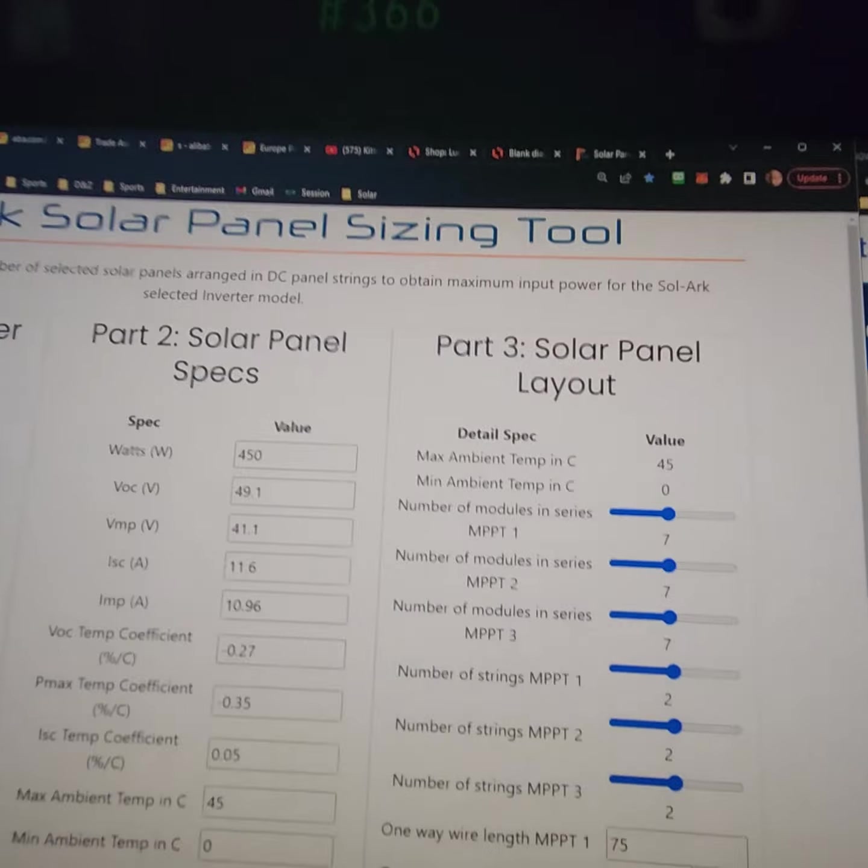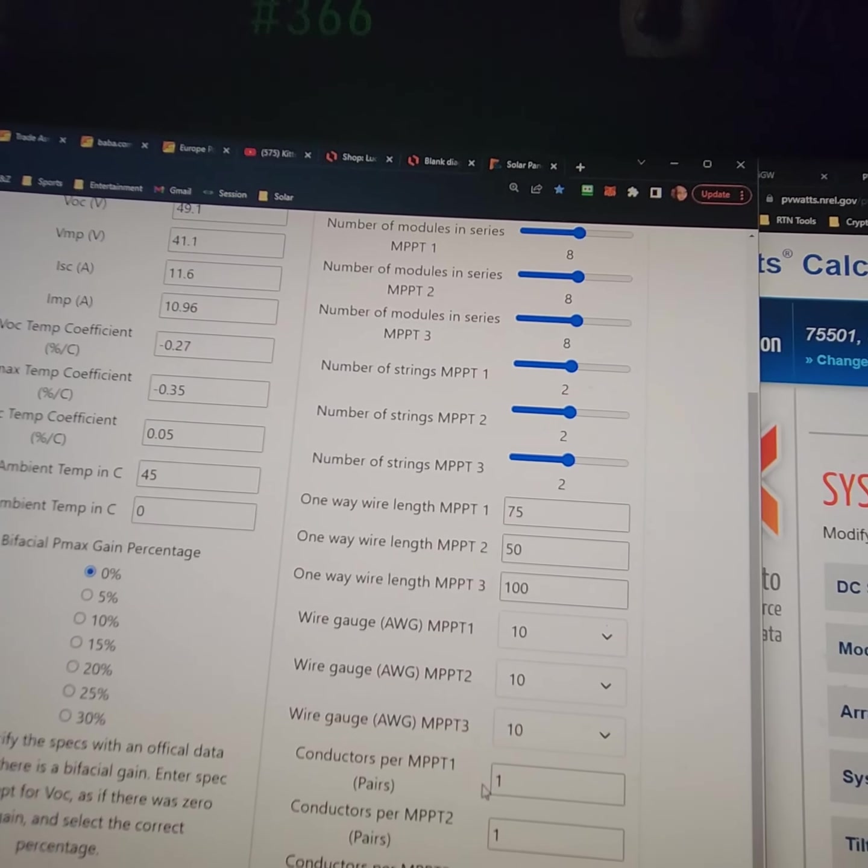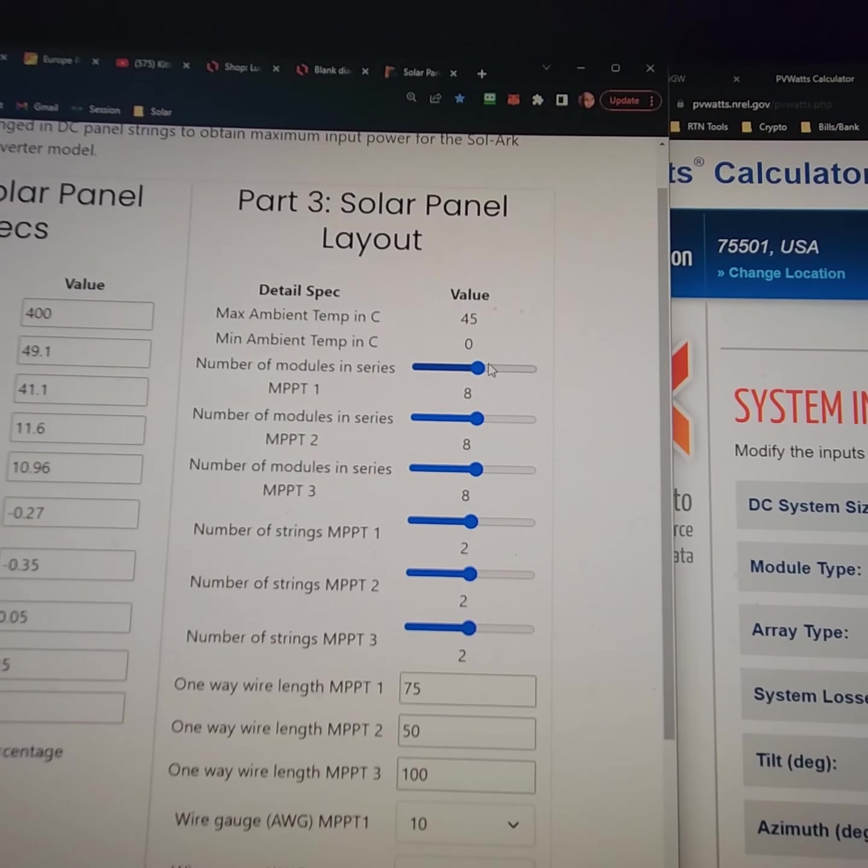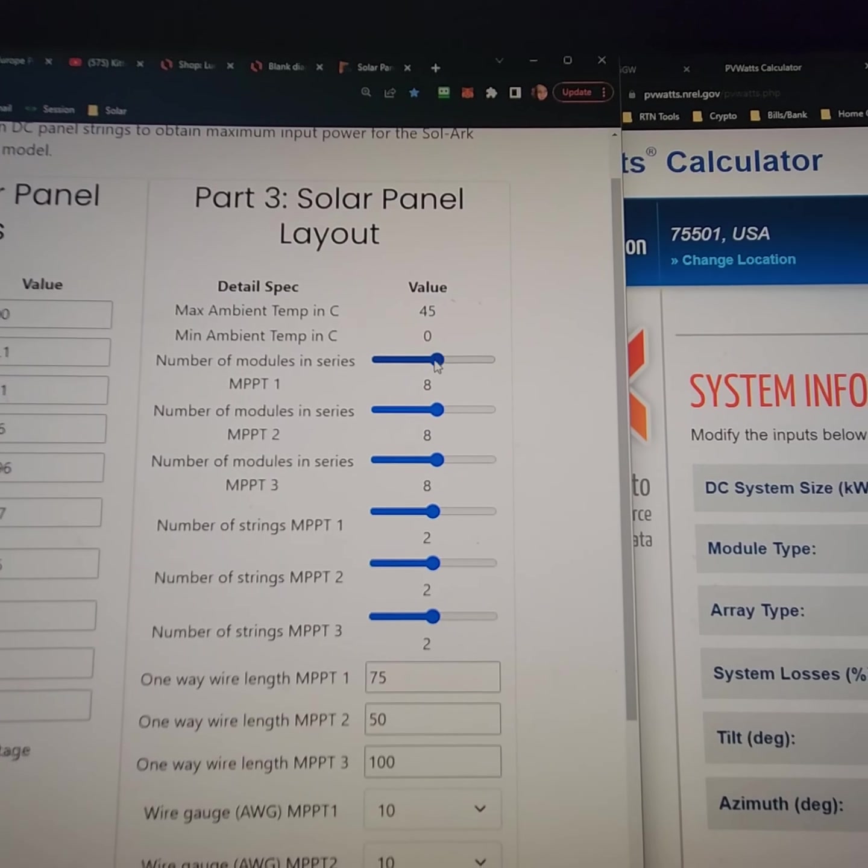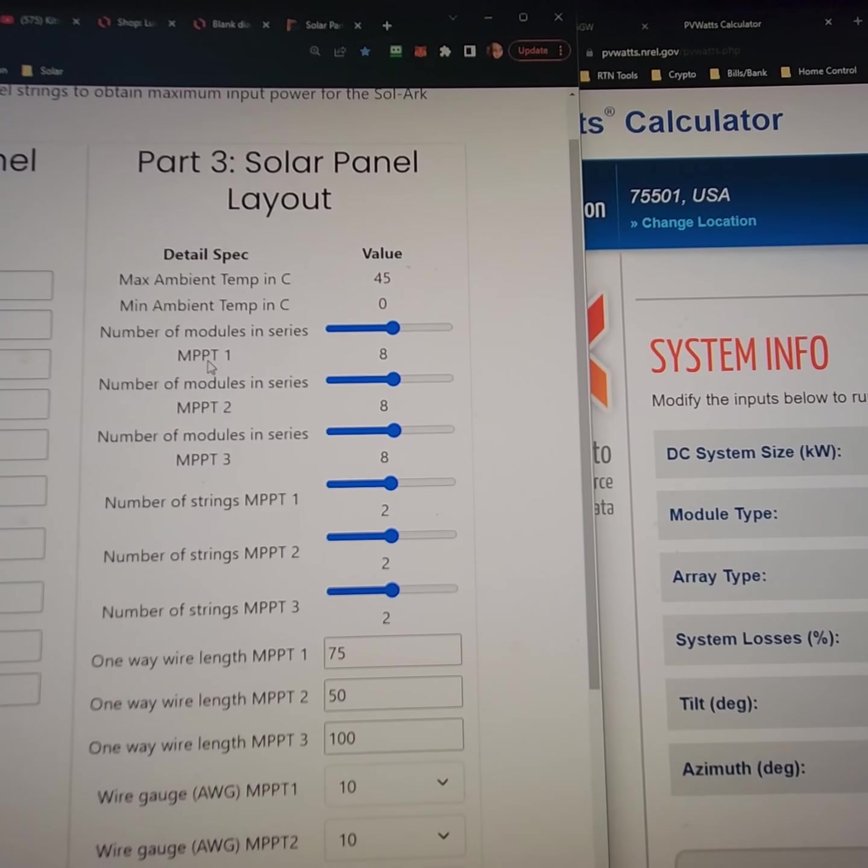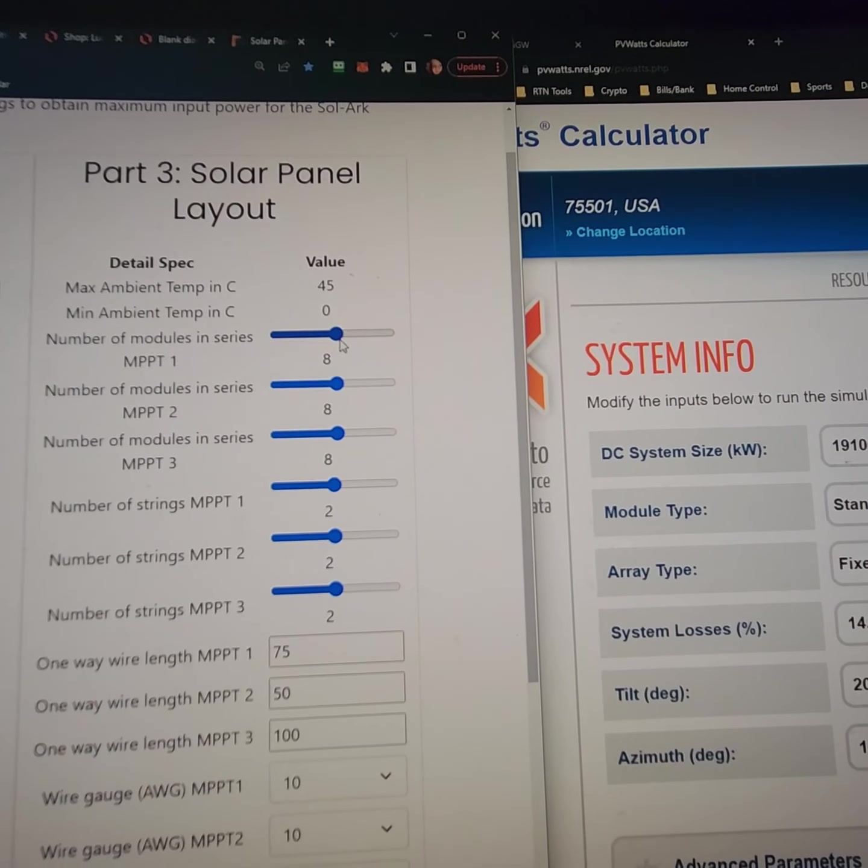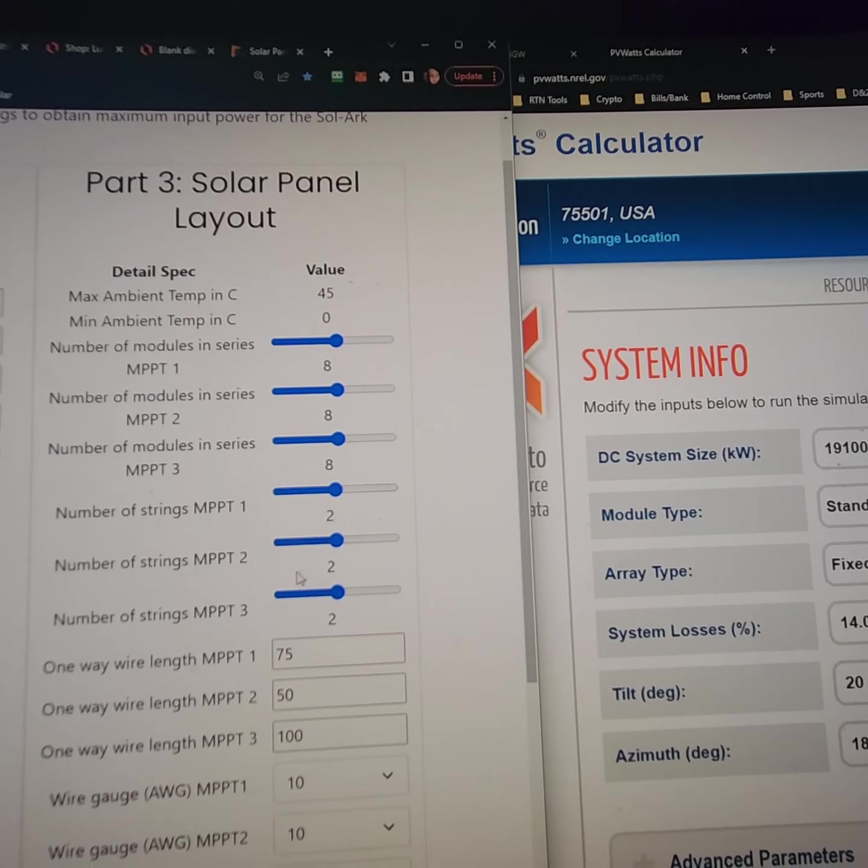So the type of panels I've got go with 400 watts. And see, that will allow me to get eight in series. So two parallel series on each MPPT, which has two inputs. So that is a total of 48 panels.